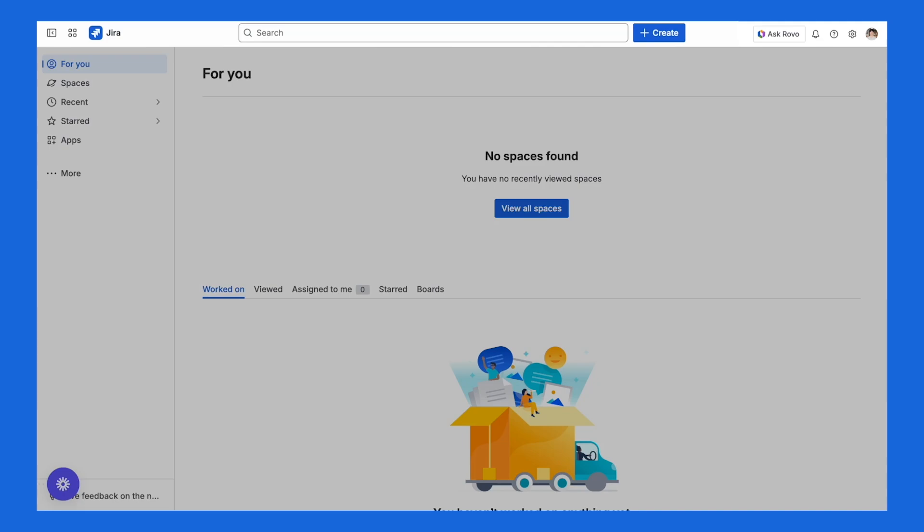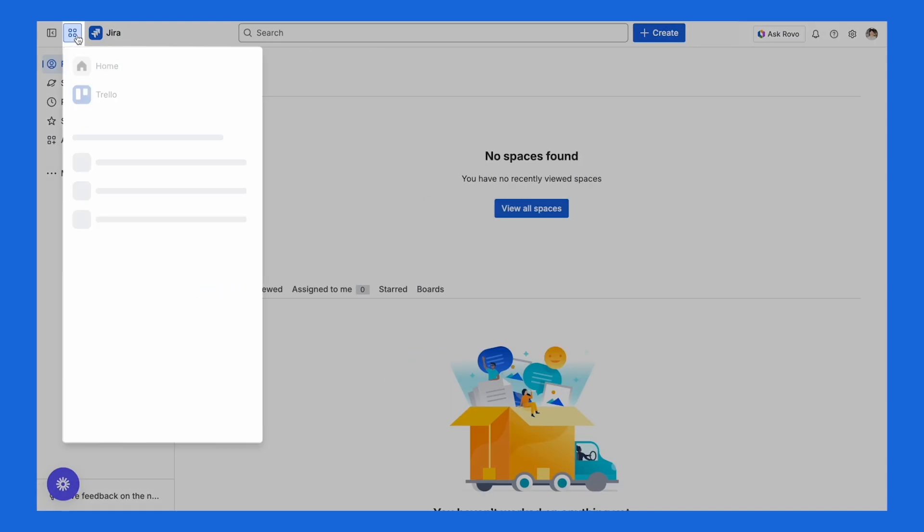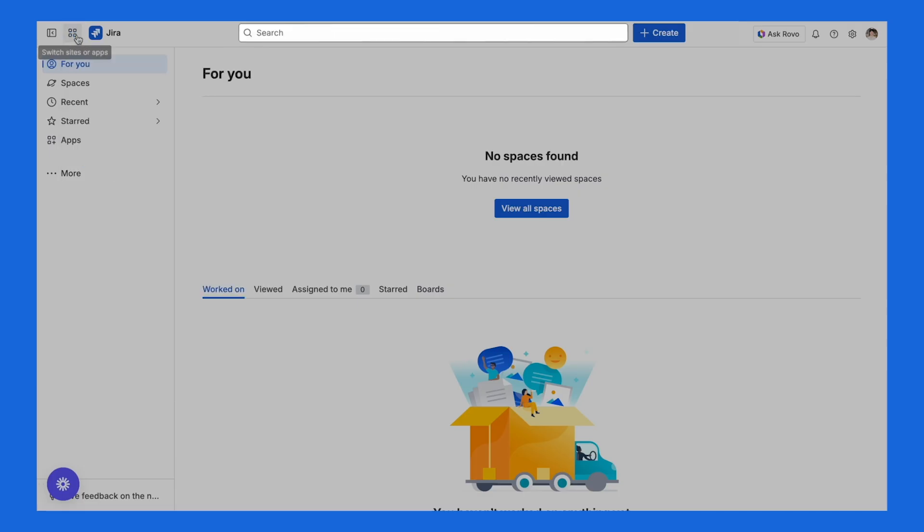At the very top is the navigation bar. Here, you can show or hide the sidebar, switch between Atlassian apps, search for work, create new work, use our AI solution Rovo, and manage your profile and settings.